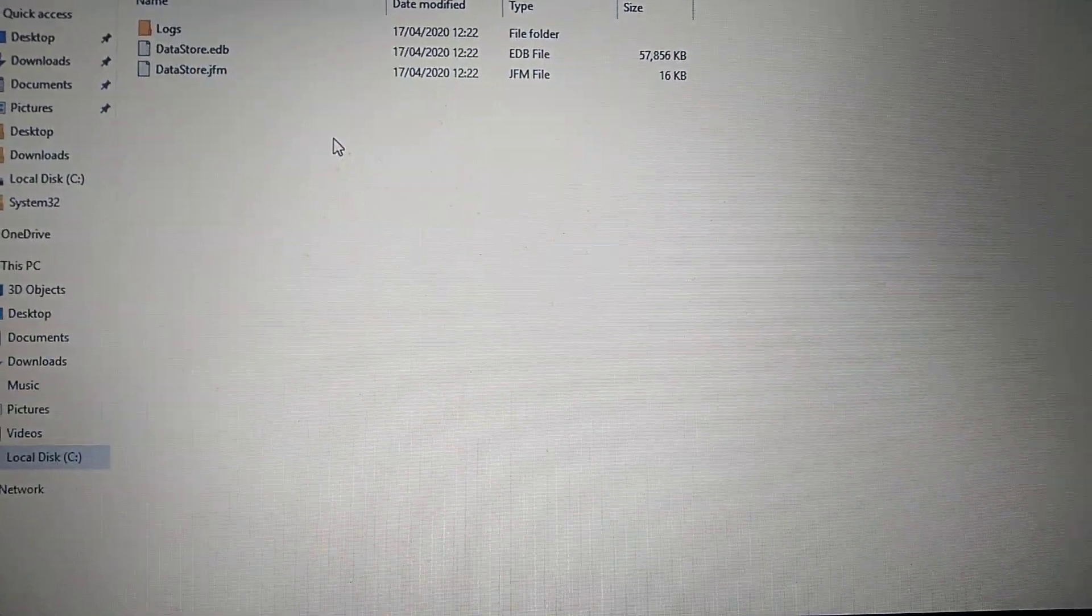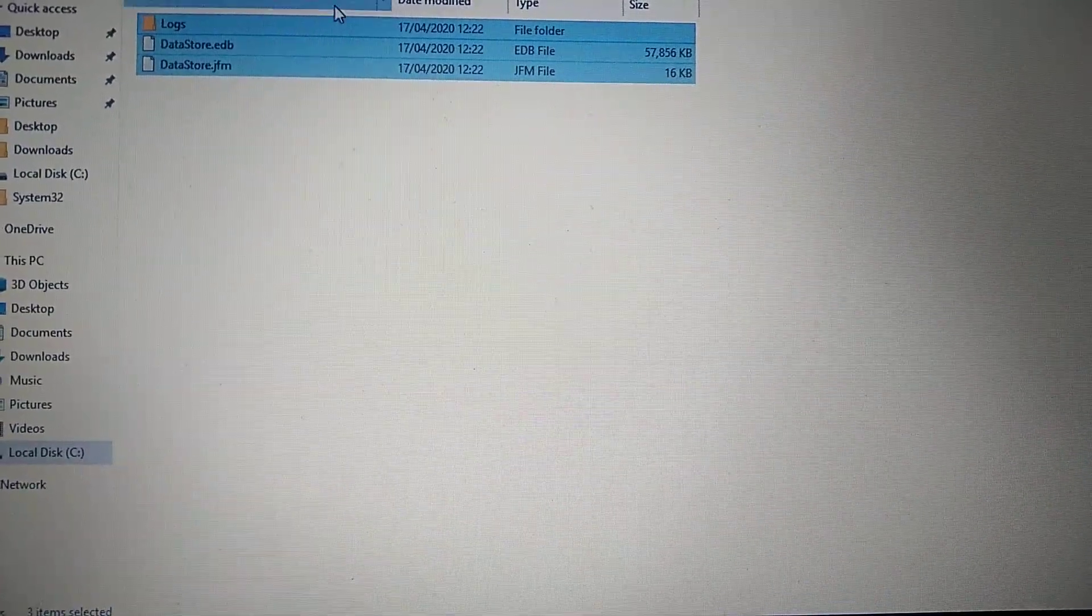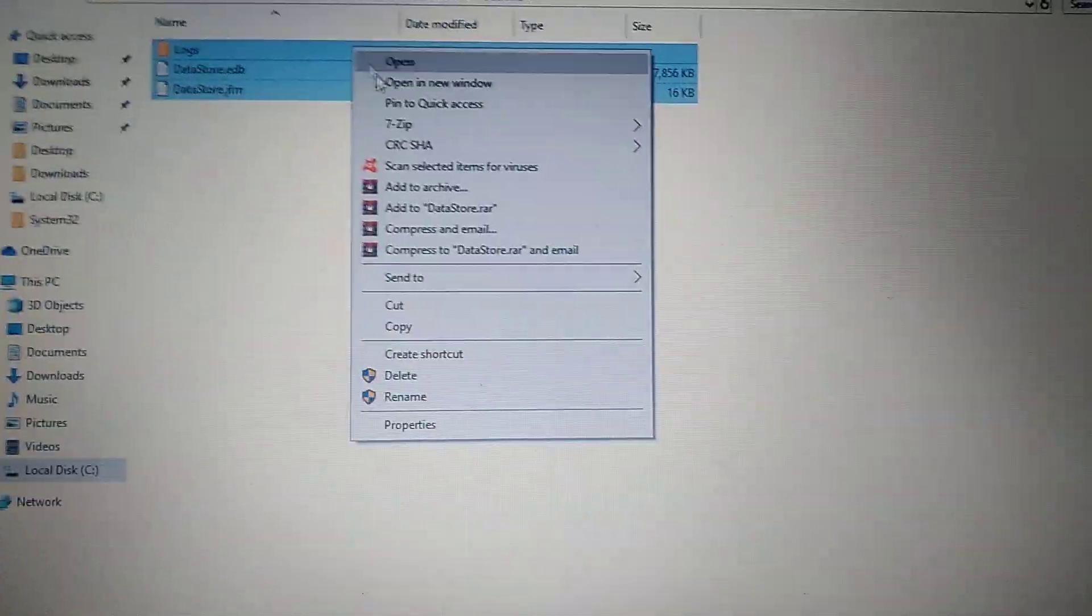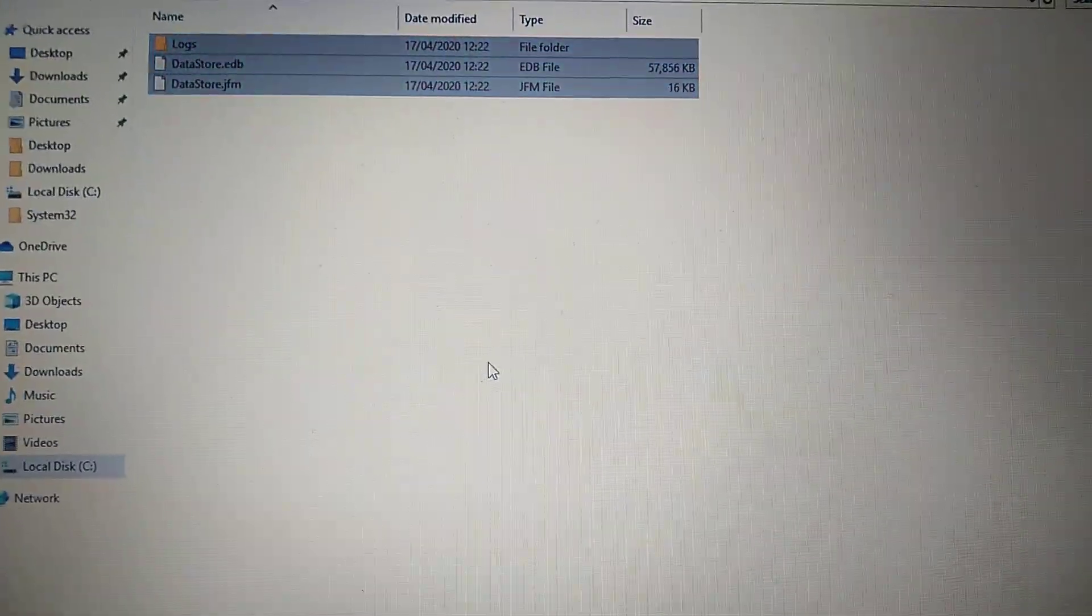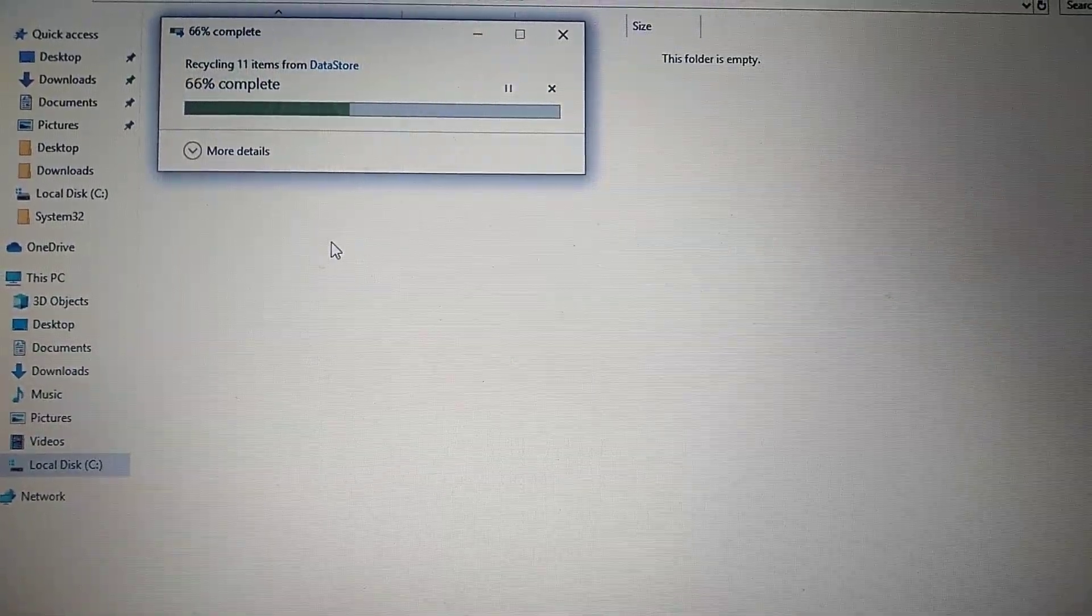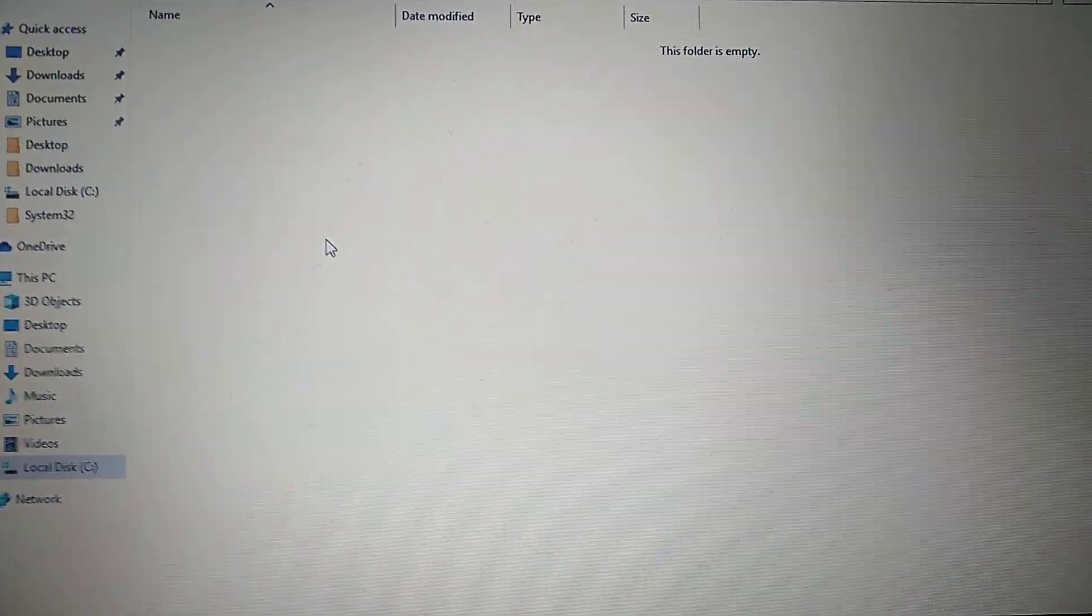Select all the files, right-click on them, and choose Delete. You have successfully deleted all the files.